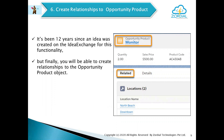The next one is creating a relationship to Opportunity Product. This is a highly anticipated feature because until now we were not able to create a lookup to Opportunity Product. Now we can create a lookup of Opportunity Product on any custom object, meaning any custom object can be a child of Opportunity Product.